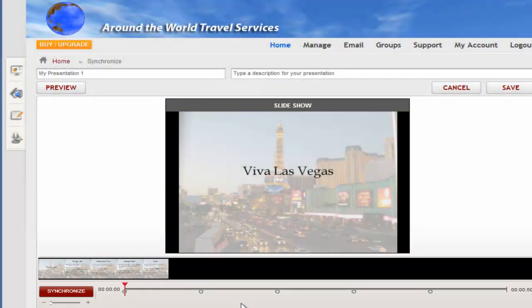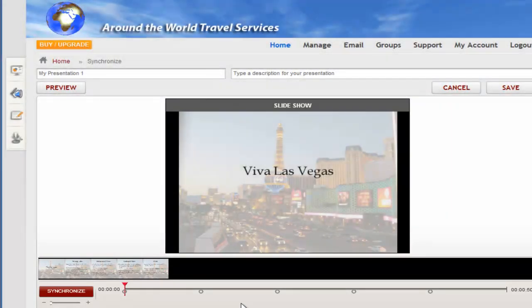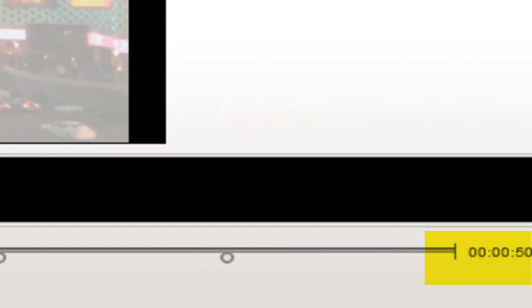By default, each slide is displayed for 10 seconds. This file has 5 slides total, so the presentation will be just 50 seconds long.